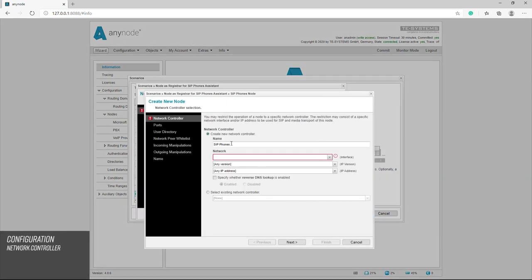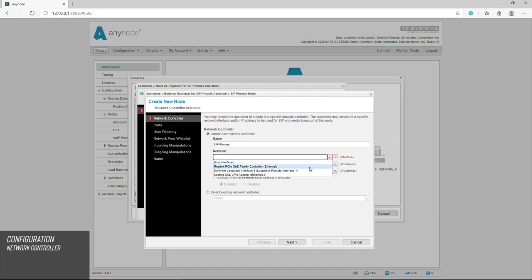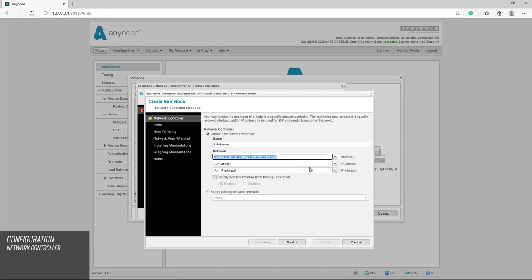First, you should give the network controller a unique name. In this case, we adopt the name SIP phones suggested by the wizard. With the interface, you have to select the NIC which the SIP telephones are to communicate with.